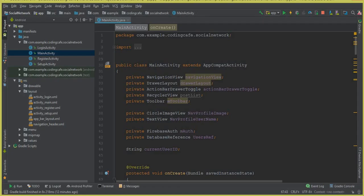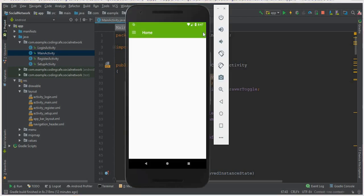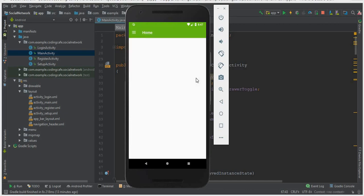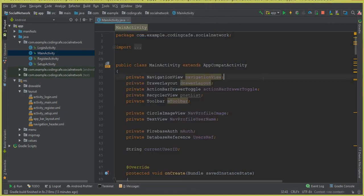Go to Android Studio. First of all, we need a button here - when the user clicks on it, we will send the user to the post activity. Also, if the user clicks on this button, we will send the user to the post activity, from where they will update their post and write a description about the post.